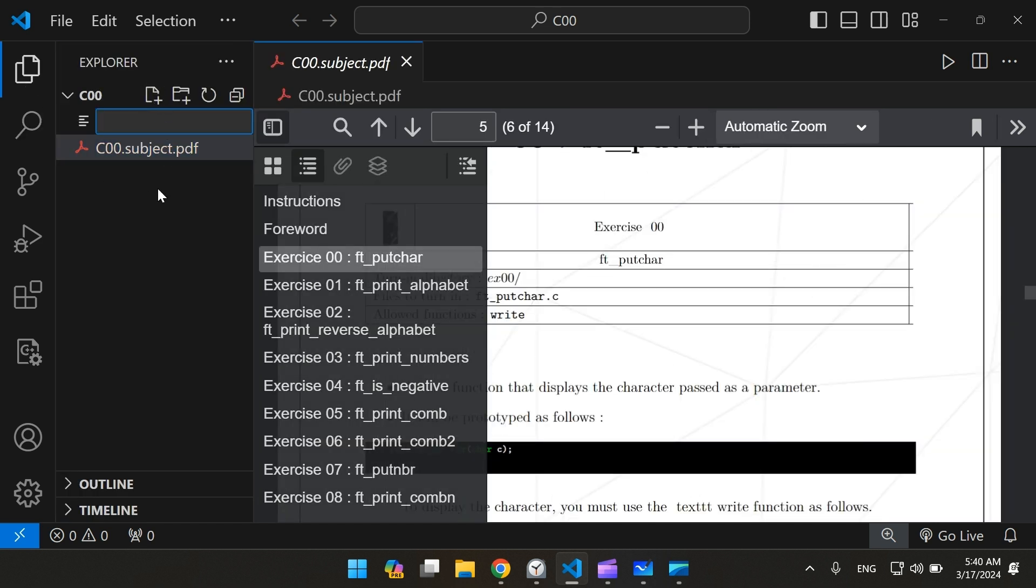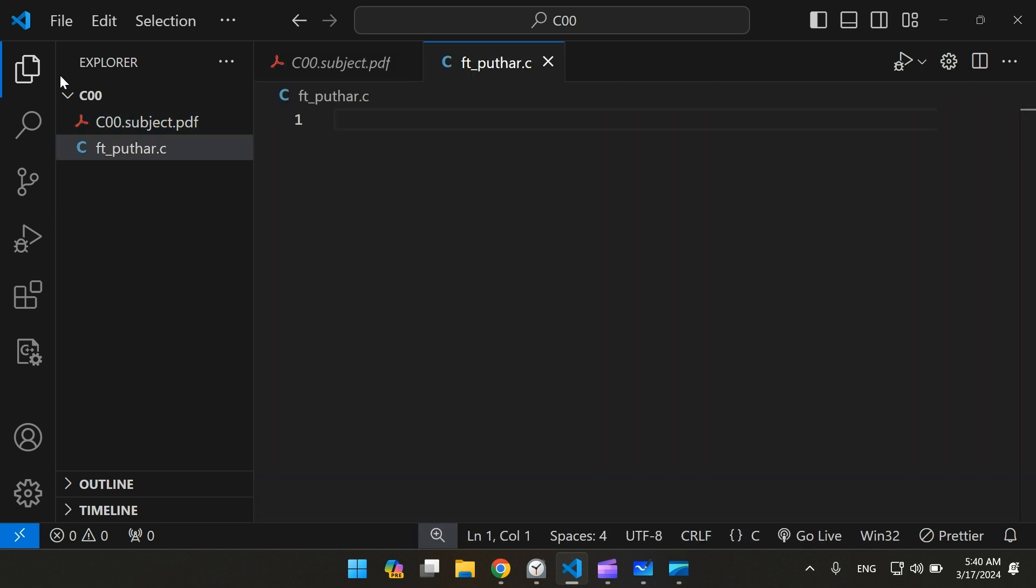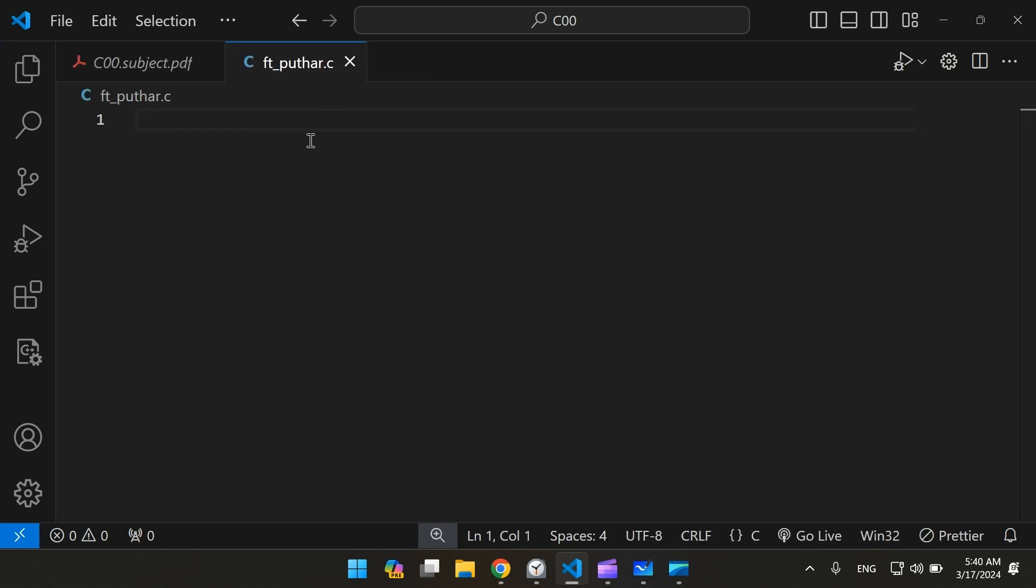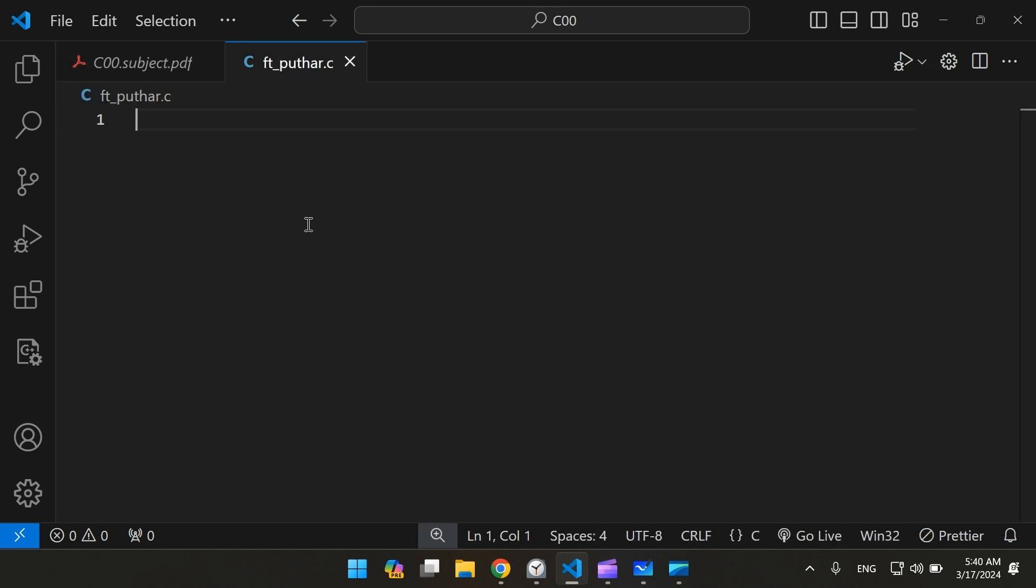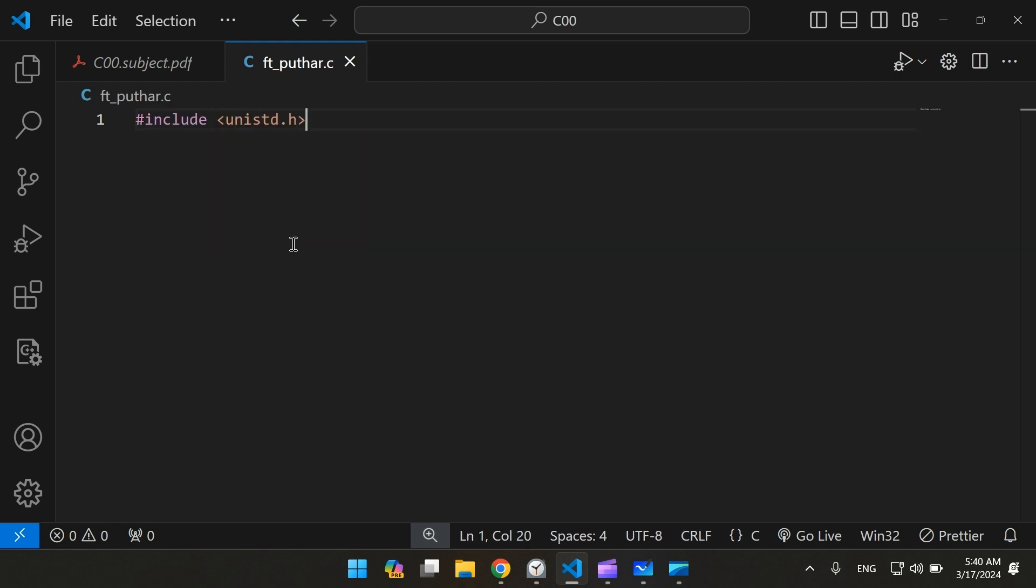Let me create a file named ft_putchar. The only function that we're allowed to use is the write function. And to use this function we're going to have to include a library called unistd.h.